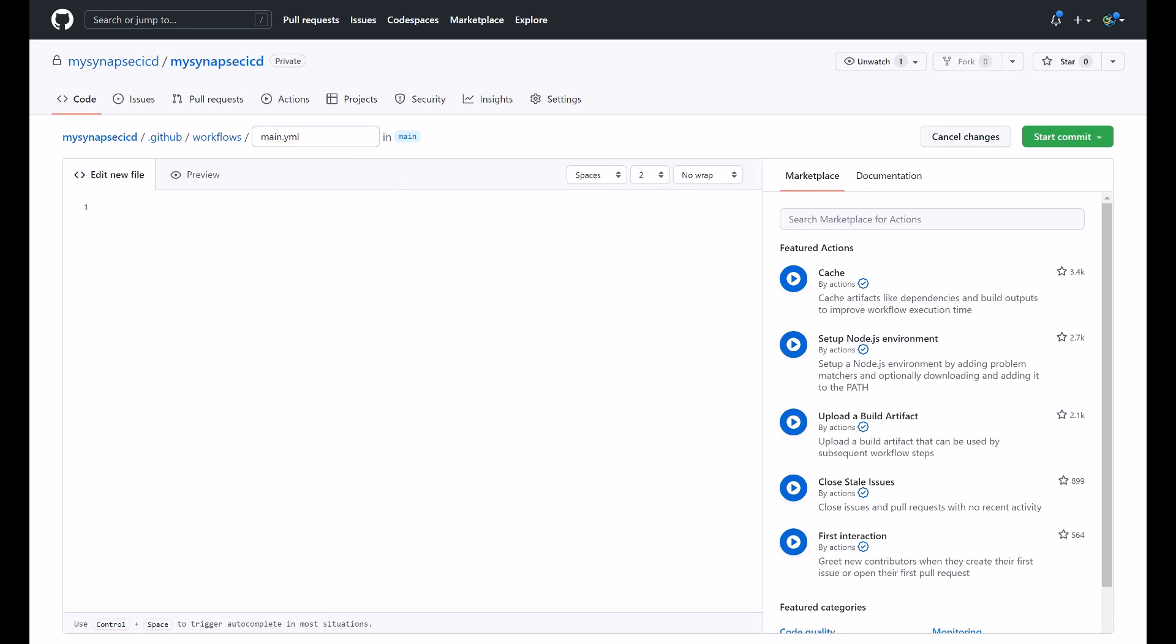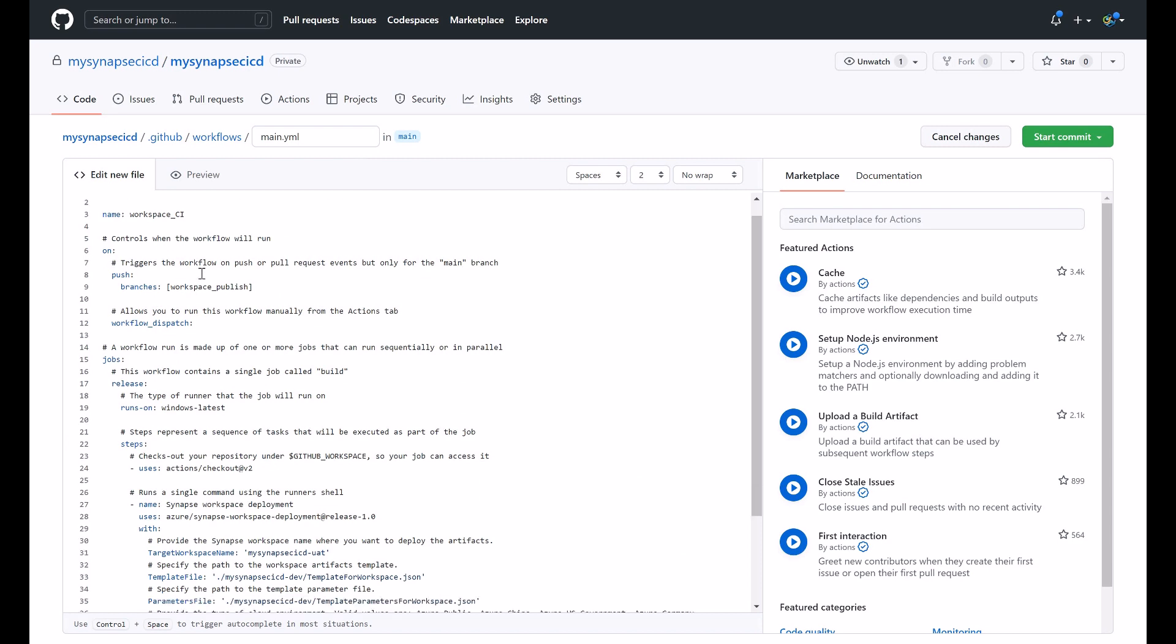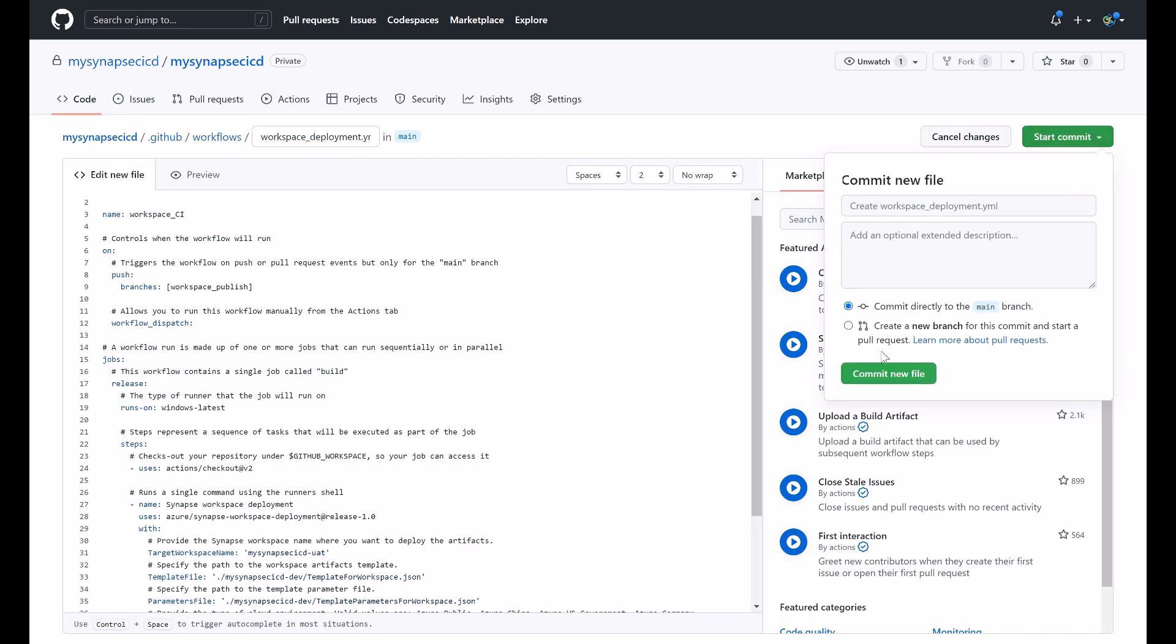I have already here ready my YAML code prepared and I want this workflow to be triggered whenever there is a push on my workspace publish. So I will name this as my workspace deployment and I will commit this.